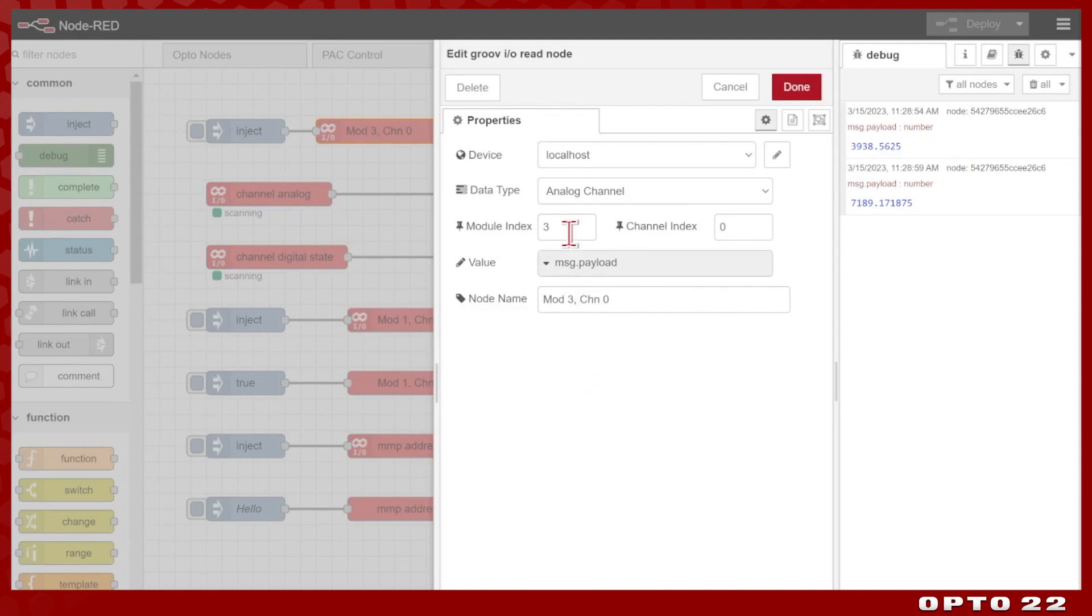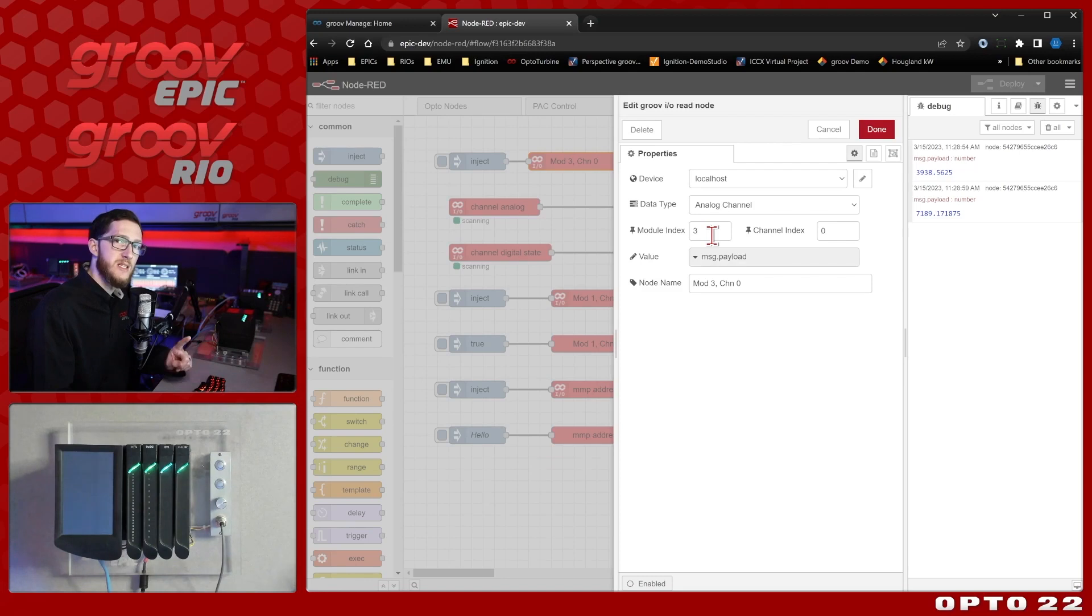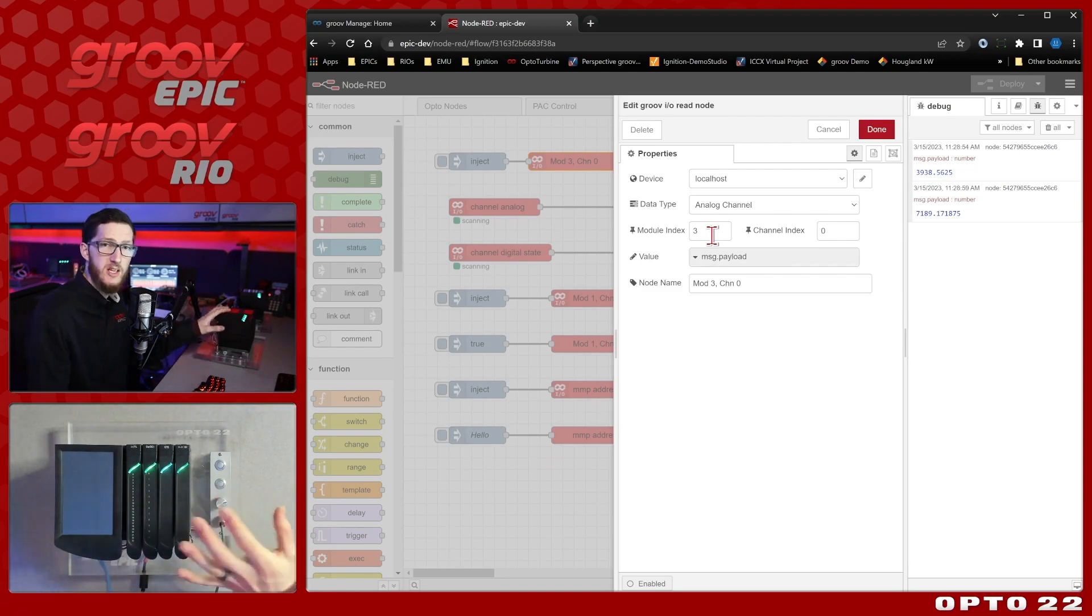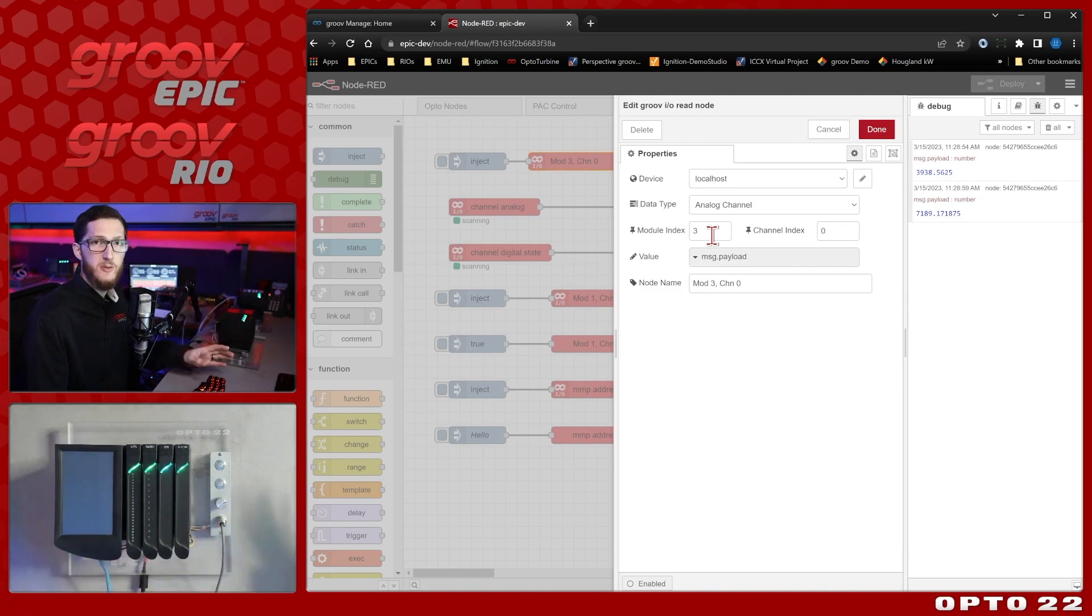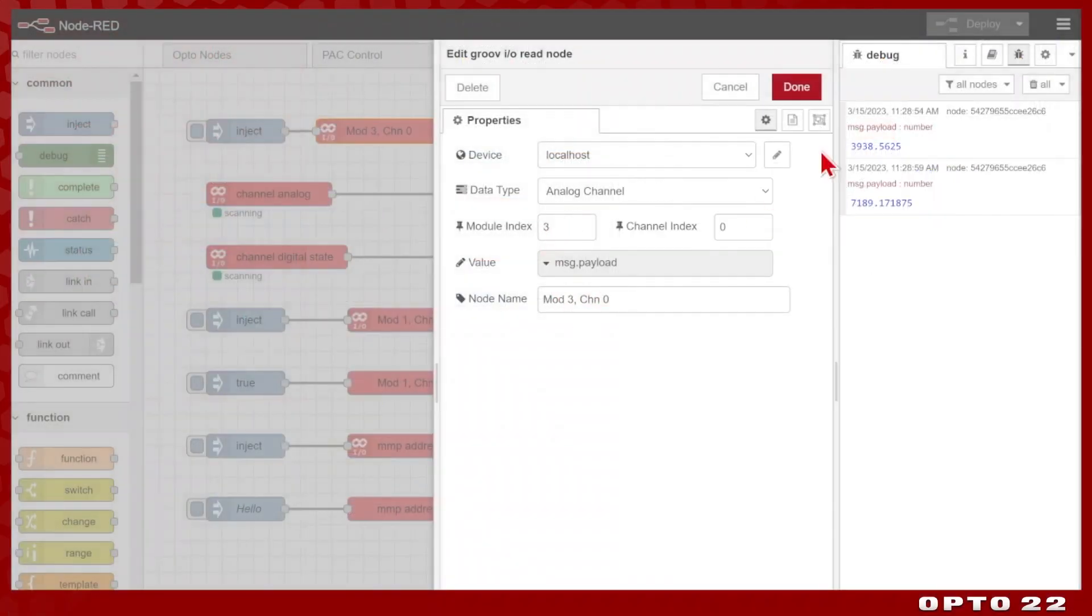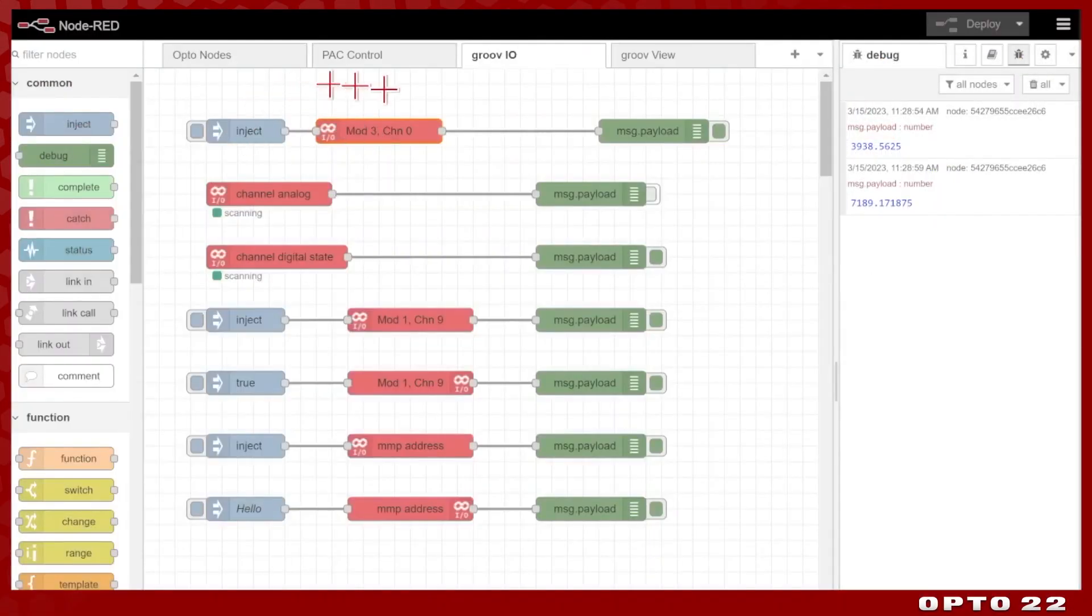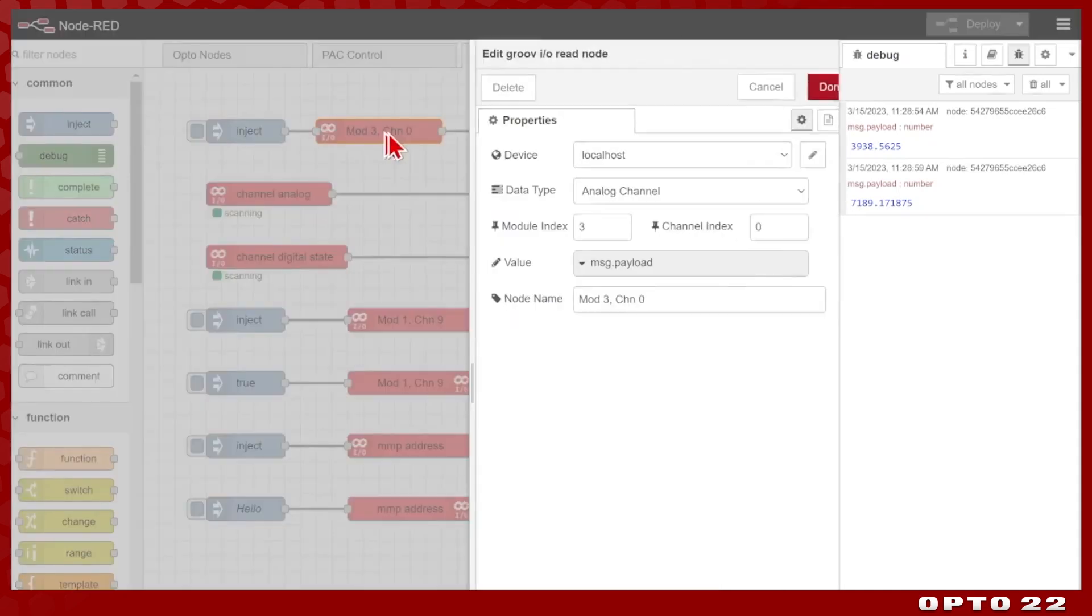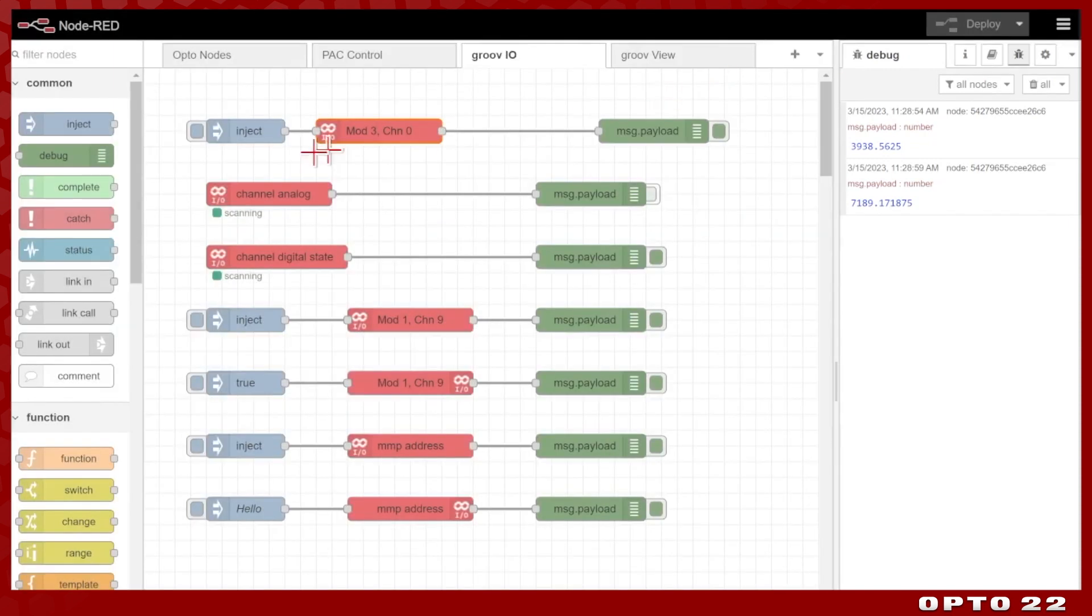Now you'll note that I'm using the indexes here, not any kind of tag name, and that's because the Groove.io nodes work whether you're running a strategy or not. So this can work on a Groove Epic that's not running a strategy, and of course Groove Rio, which does not have the support for strategies. And so I'm just simply able to inject or trigger in some way this node, and then it outputs the value in whichever property I define, in this case just message.payload.